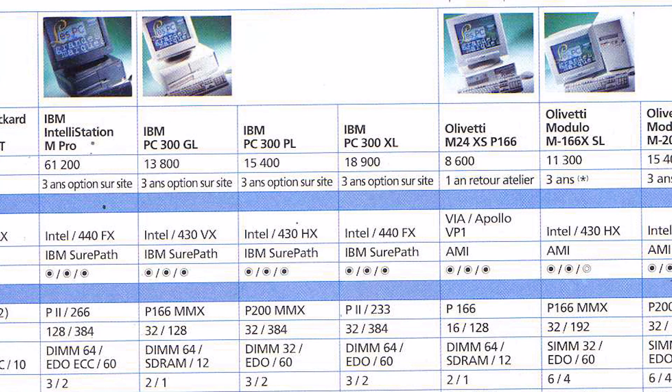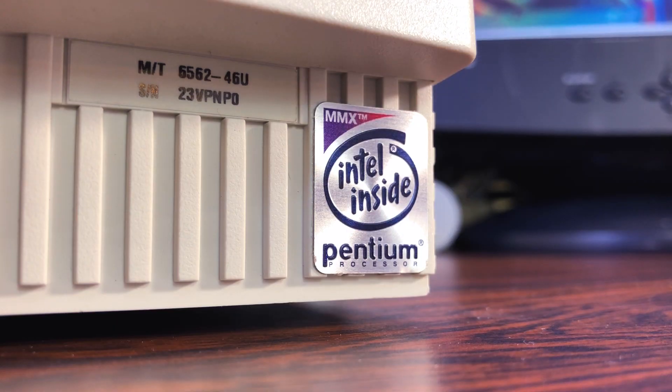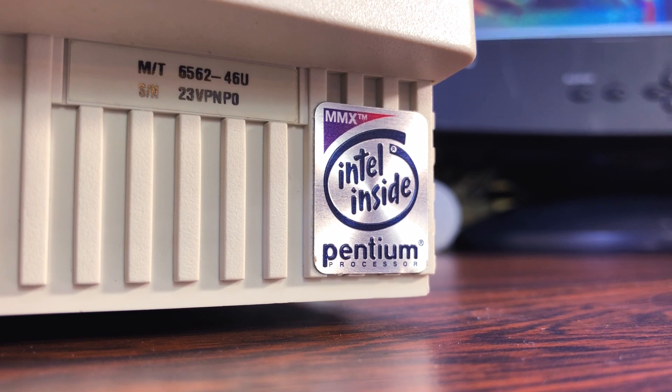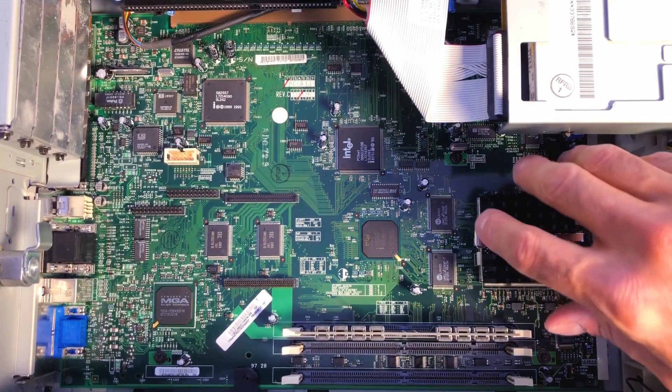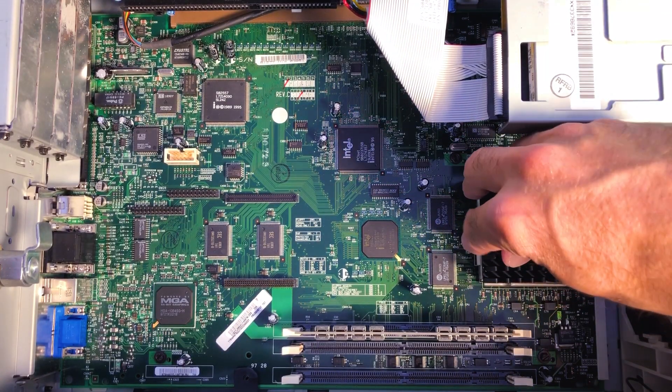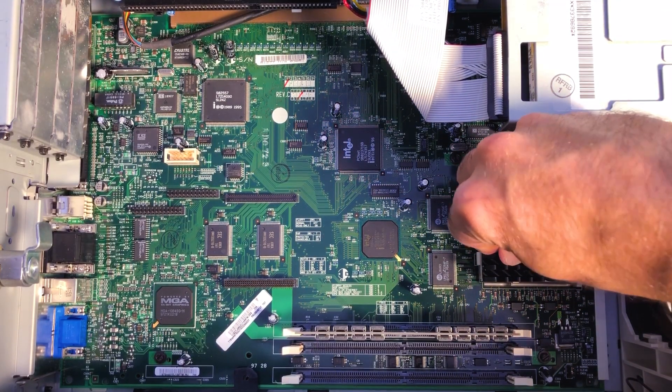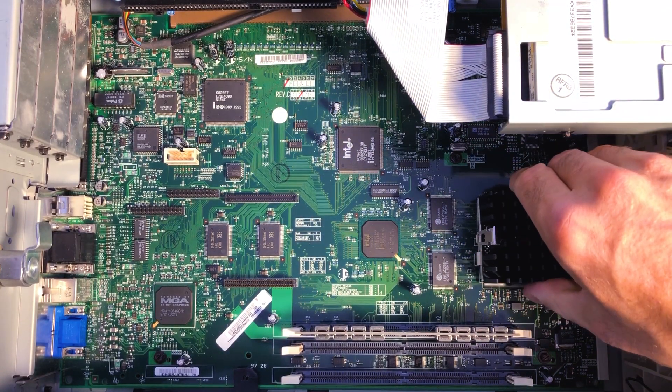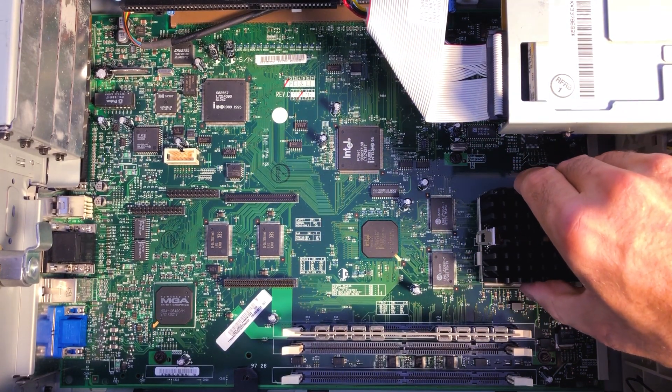Based around the Intel 430HX chipset, which was an average performer for the period, my unit came equipped with a 166 megahertz MMX processor, and this motherboard could support up to 233 megahertz.